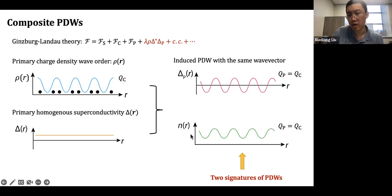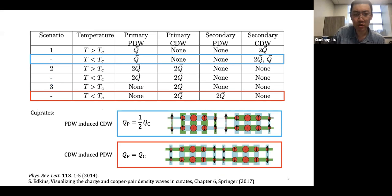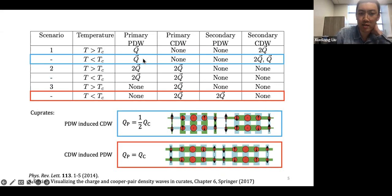This is just one scenario in these intertwined orders — there are many different possibilities. The one I talk about is: you have a primary charge density wave and you can induce a secondary PDW with the same wave vector. But the other way — like in cuprates in the vortex halos — you can have a primary PDW and couple it with itself or with d-wave superconductivity to induce secondary charge density waves with Q or double the Q vector.